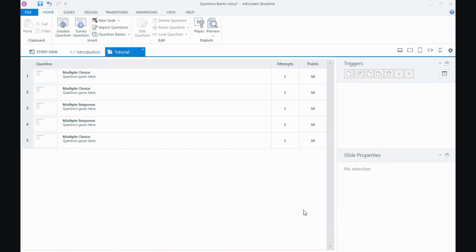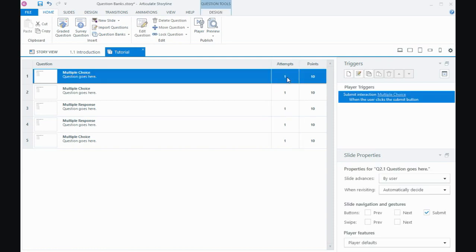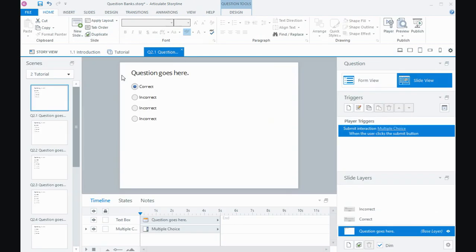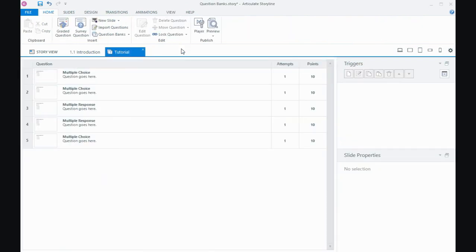Now here I've got like a summary of all the questions that are in the question bank, showing me how many attempts and points. I could change those, click here and change the number. If I double click on the slide, I can drill back into the questions and make any adjustments and things like that. But I'm happy with that. So I'm going to close the tab down.